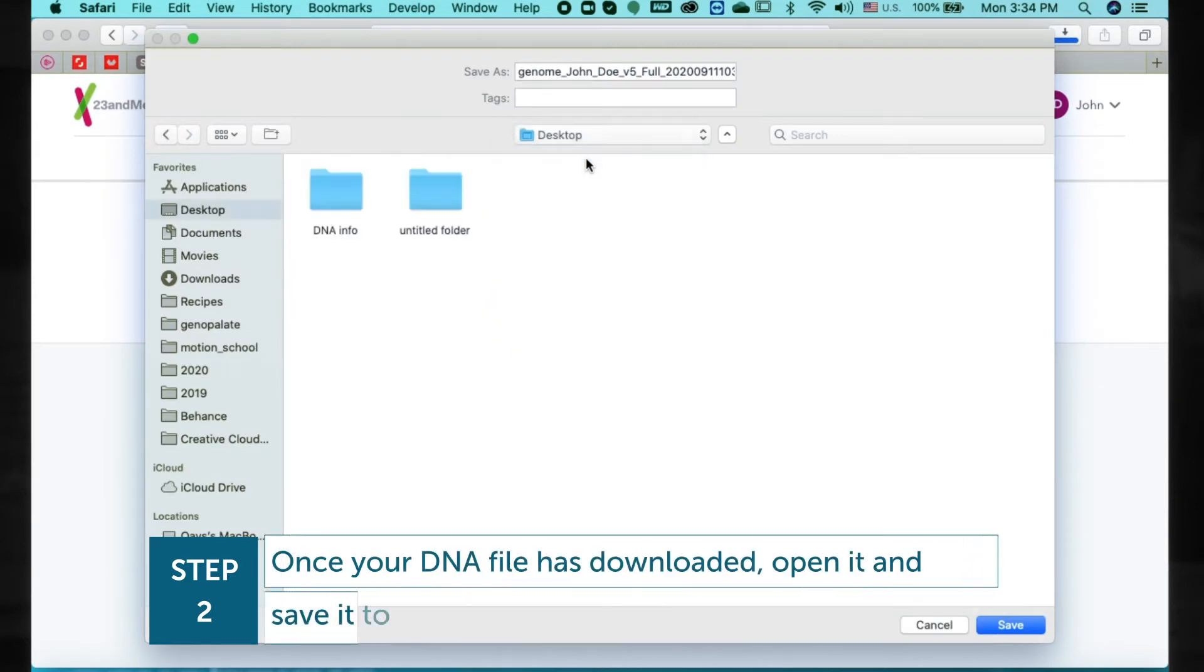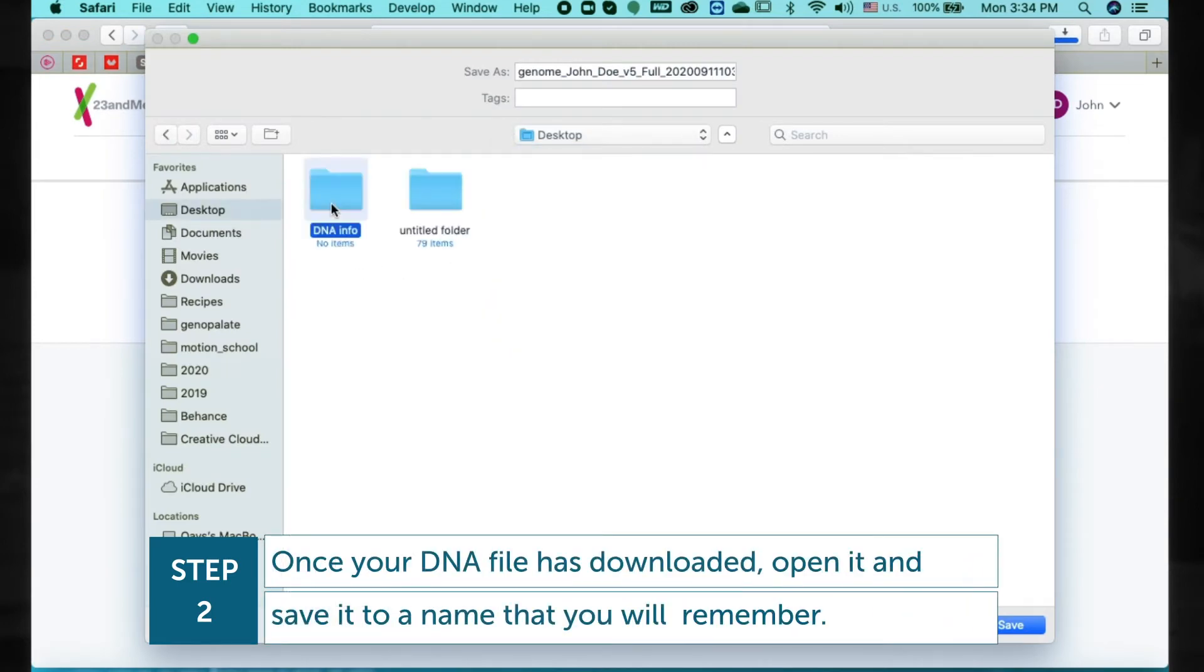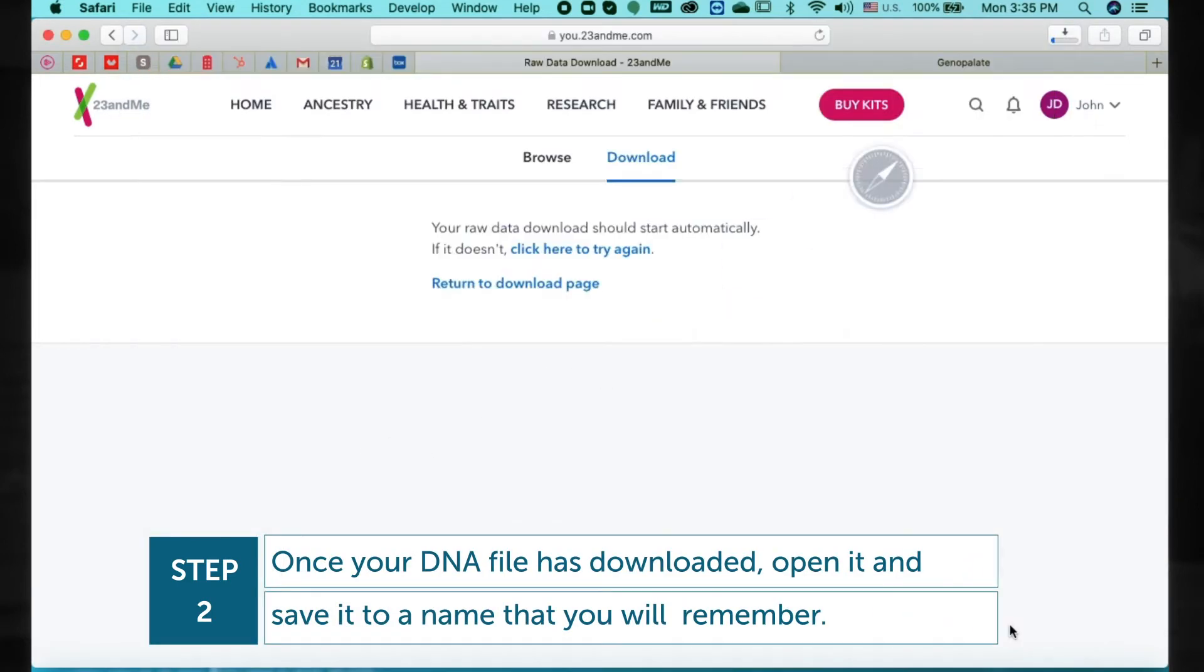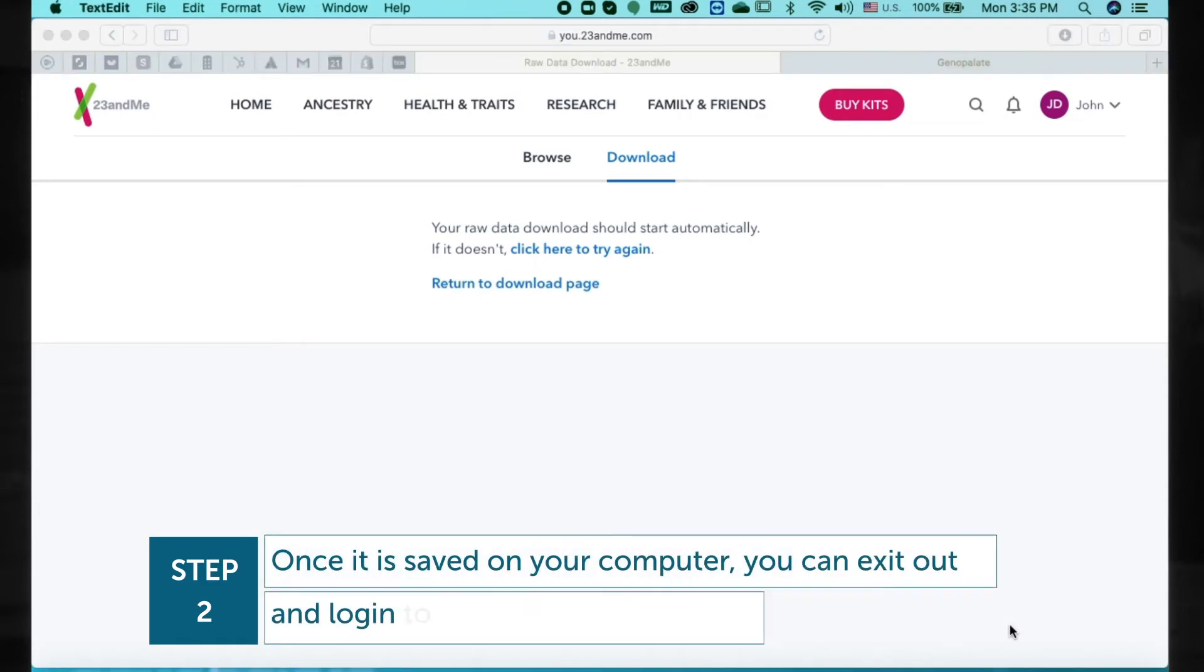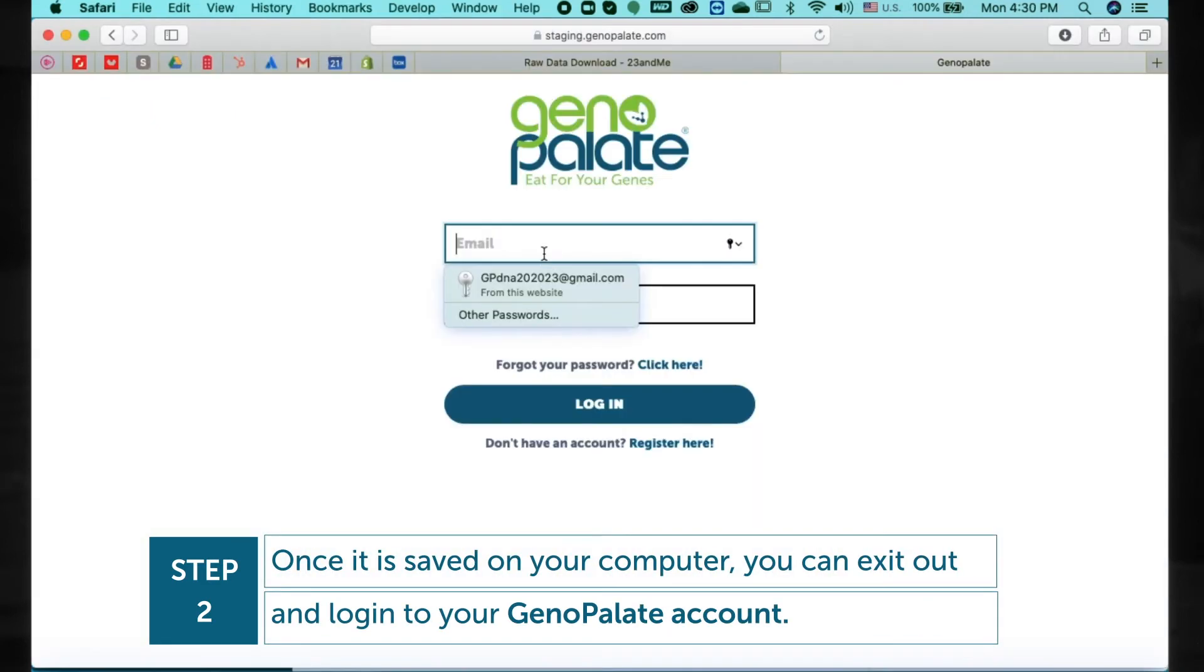Once your DNA file has downloaded, open it and save it to a name that you will remember. Once it is saved on your computer, you can exit out and log in to your Genopallet account.